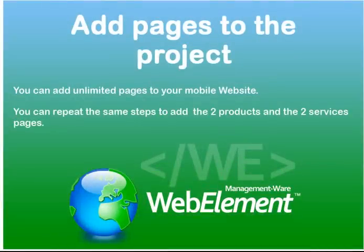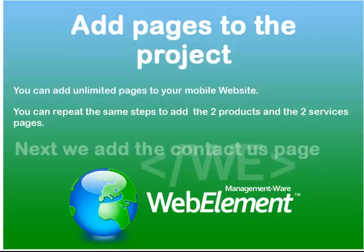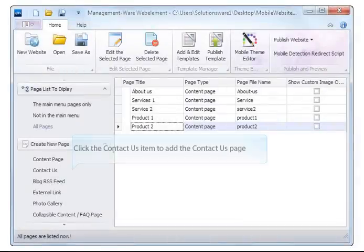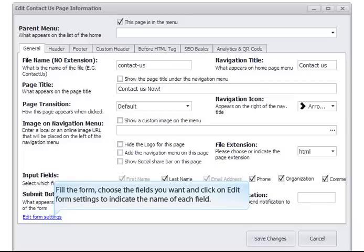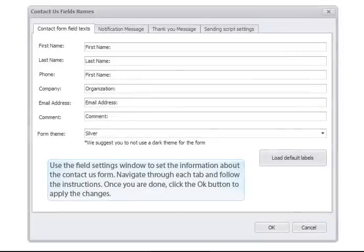You can add unlimited pages to your mobile website. You can repeat the same steps to add the two products and the two services pages. Next, we add the Contact Us page. Click the Contact Us item to add the Contact Us page. Fill the form, choose the fields you want, and click on Edit Form Settings to indicate the name of each field. Use the Field Settings window to set the information about the Contact Us form.